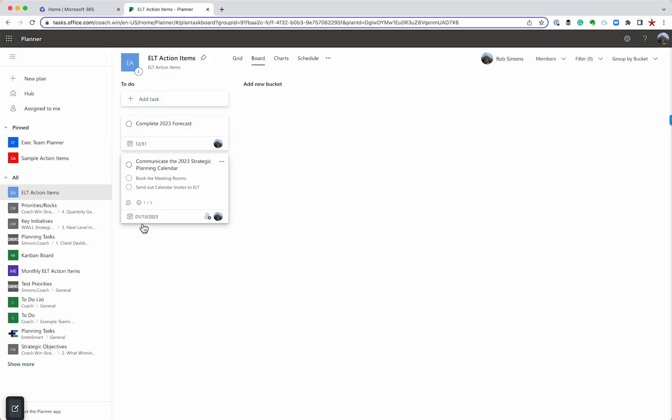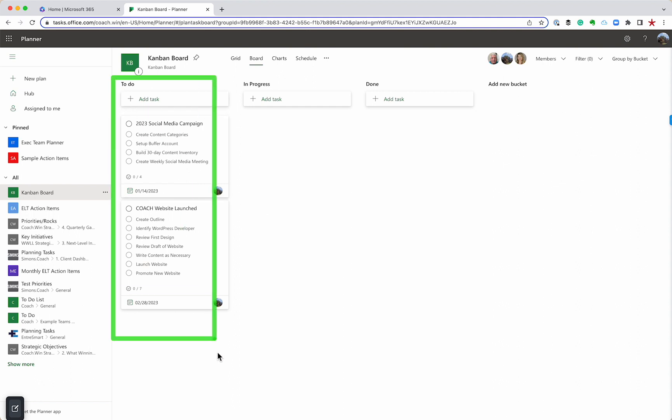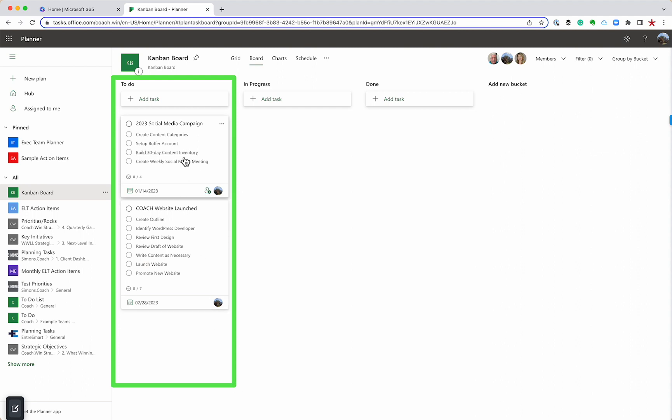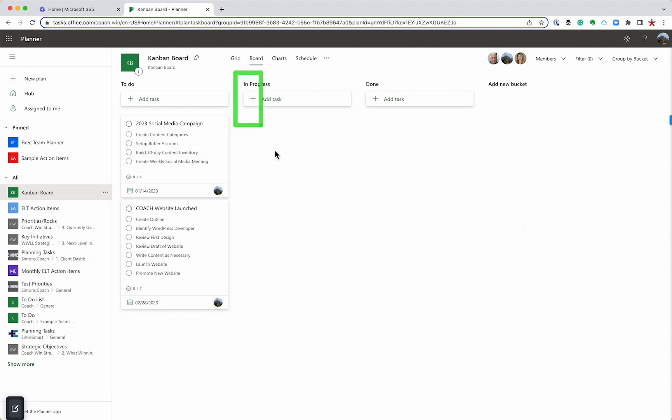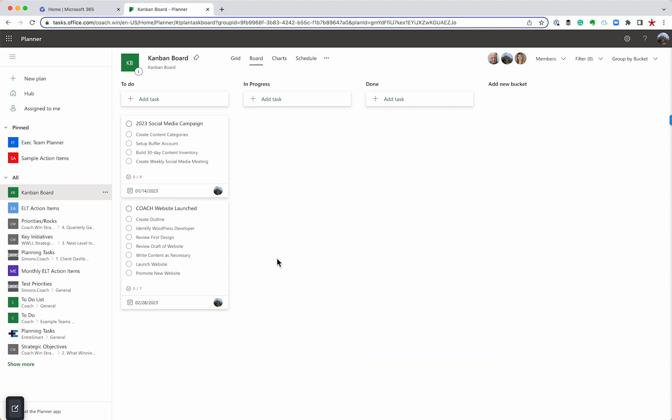All right, so let me show you another use. A lot of people will use this tool as a traditional KanBan board. If you're not familiar with KanBan, here's one I set up earlier. Basically, this is where you use the columns. So we've got a column for to-do. These are the two items that we know we need to get done. We have an in-progress column, and then we have a done column. Again, traditional KanBan.